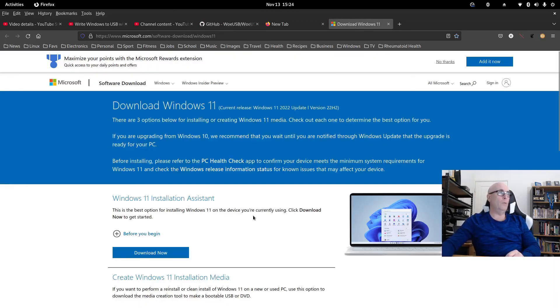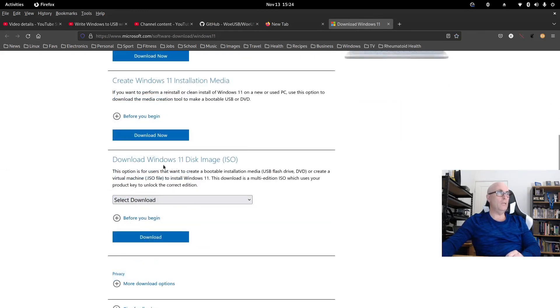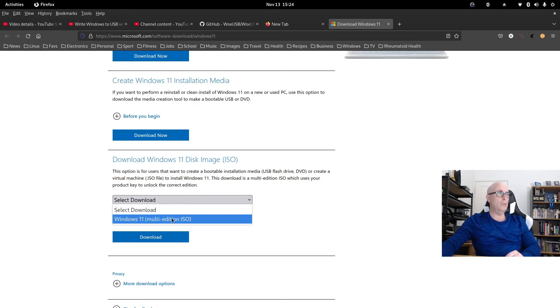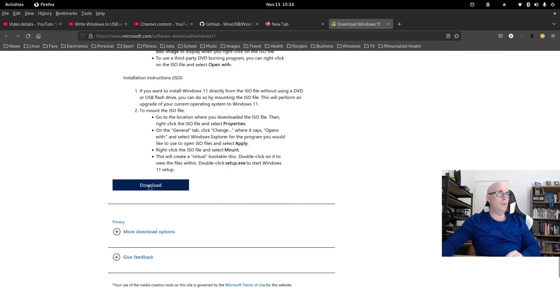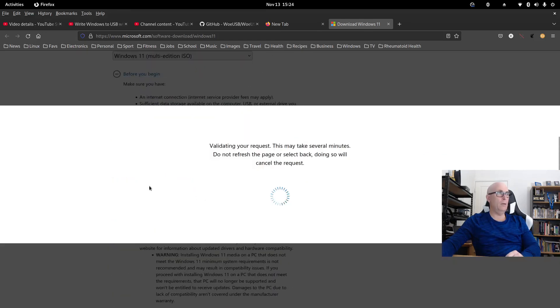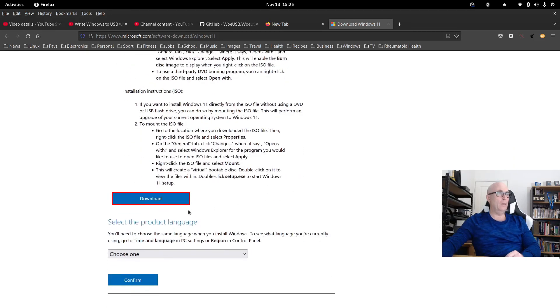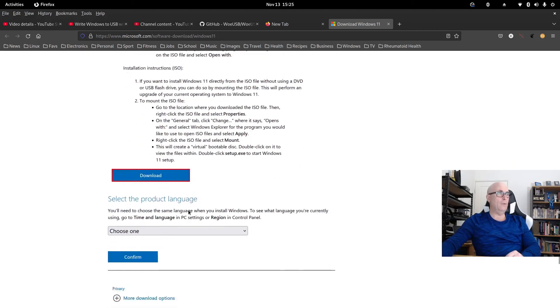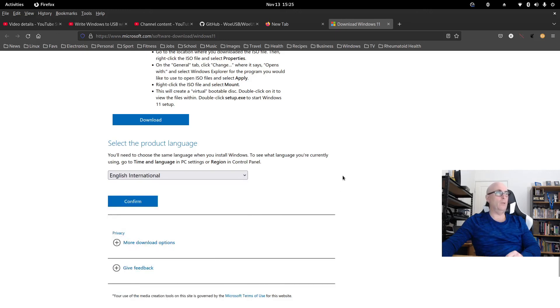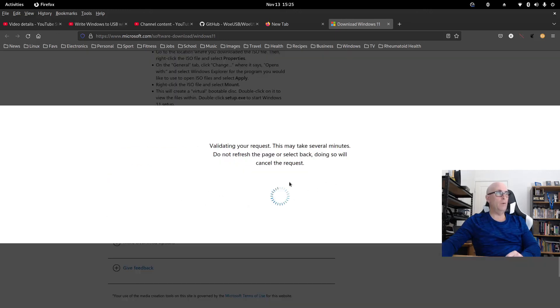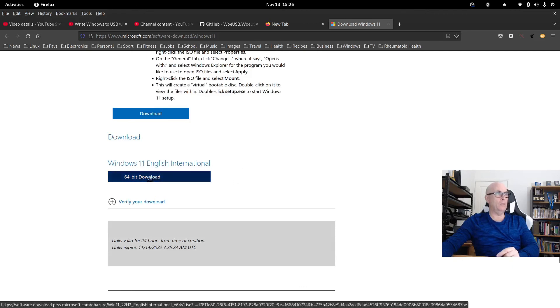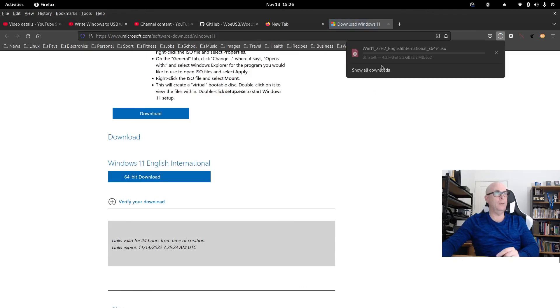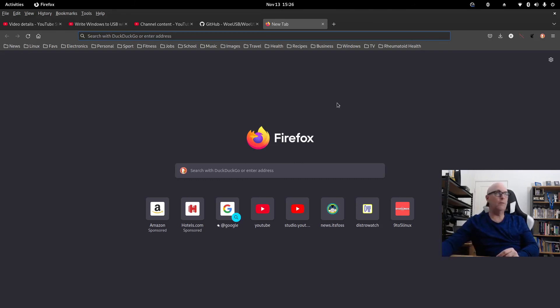And if you want the Windows 11 ISO, this is the download page here. The section you want is download Windows 11 disk image. So you select the Windows 11 multi-edition, and then before you begin, you go down here. Click download. It'll validate, and then go back down. And then you've got to choose one of these. I normally choose the English International. Depends on your language of course. Then you can confirm that. And then it's got Windows 11 English International 64-bit download. Hit that, and then it'll start downloading. So I'll leave the link to that in the description below, just in case you need to know where to get the Windows 11 ISO from.